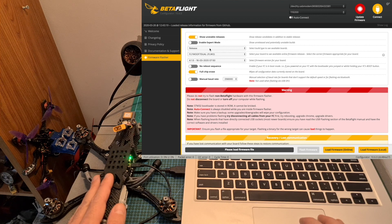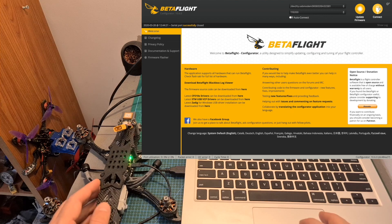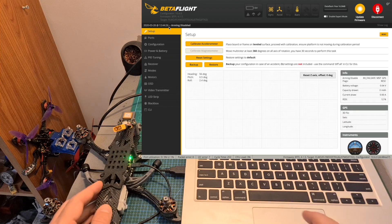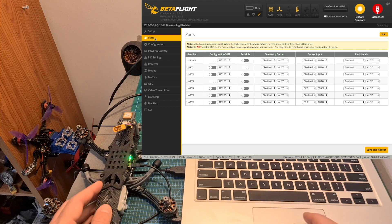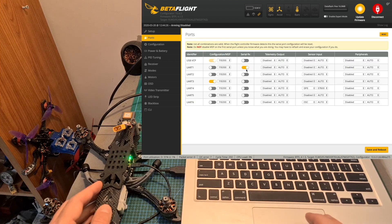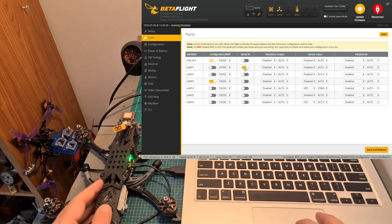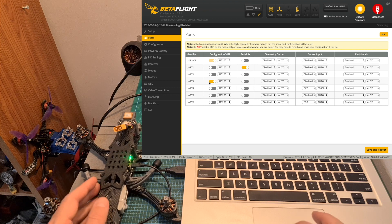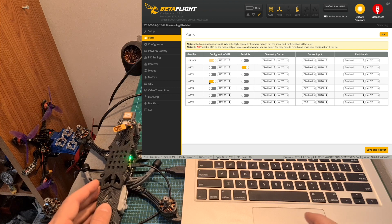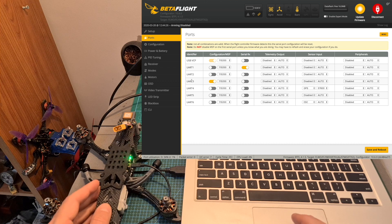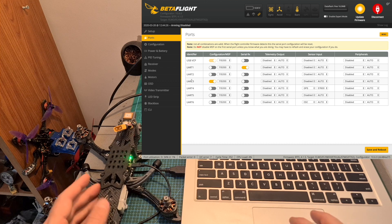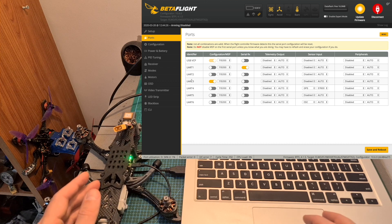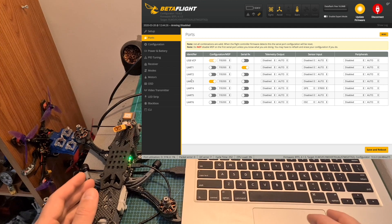Now we can configure the flight controller. Under the Ports tab I've enabled the Serial RX switch. Since I've connected the TBS Crossfire Nano SE receiver to UART number one, I've also turned on the Configuration/MSP switch next to UART number three since I've connected the DJI Air Unit to UART number three.